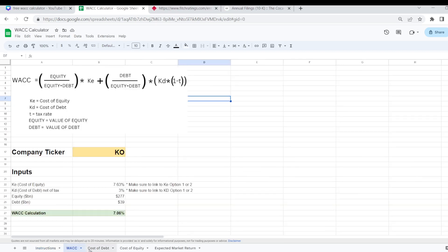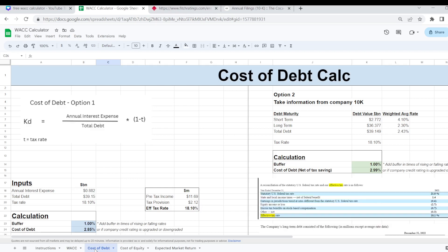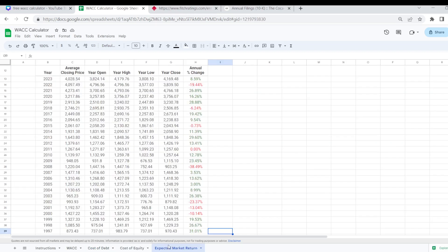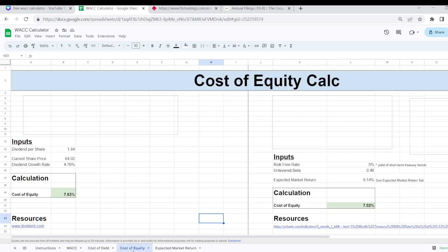There are a couple of different tabs here that you will need to complete. You have your WACC tab, cost of debt tab, cost of equity tab and a final tab for the expected market return which forms part of your cost of equity calculation.